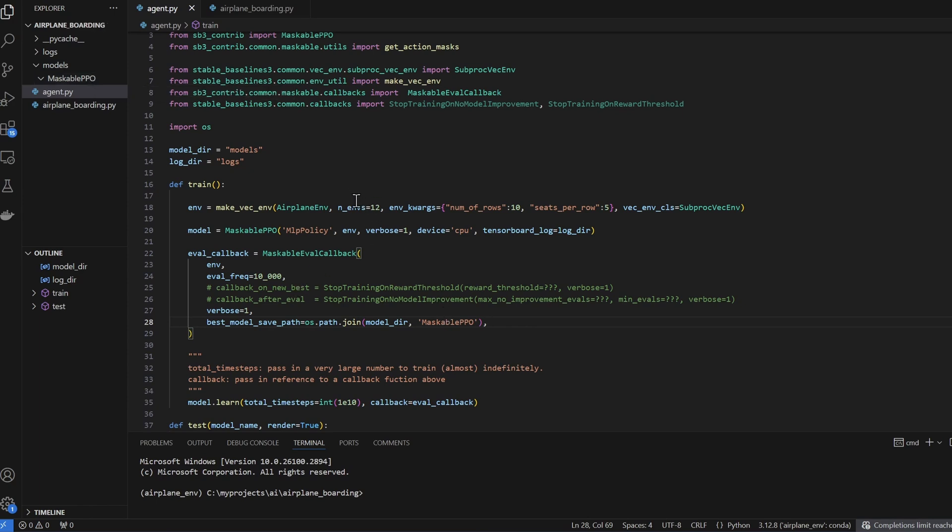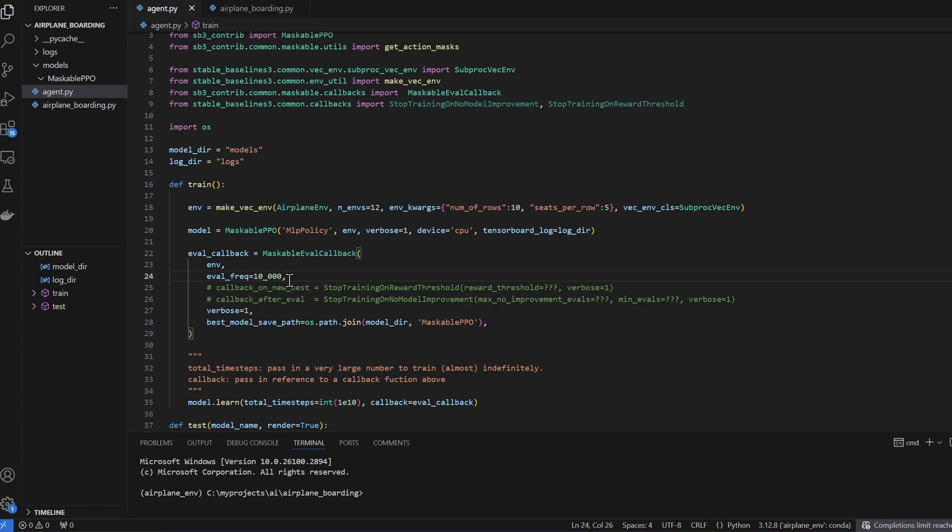Let me back up what I just said. If I was to run one environment, then the evaluation frequency is every 10,000. And since I have it set to 12 environments, we actually have to do the math of 12 times 10,000, which is 120,000. So in this case, every 120,000 training steps, test the model against the environment and save it if it's the new best model.